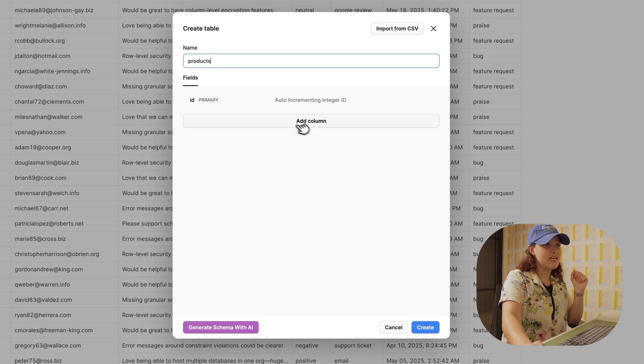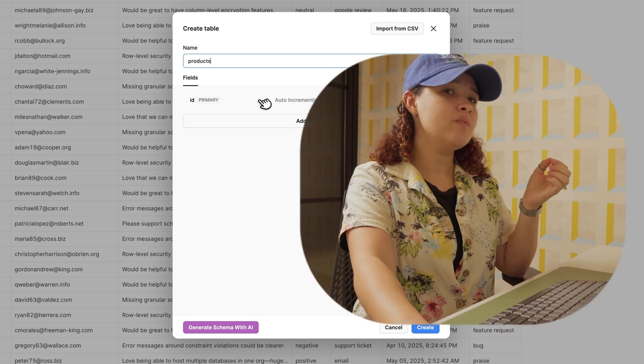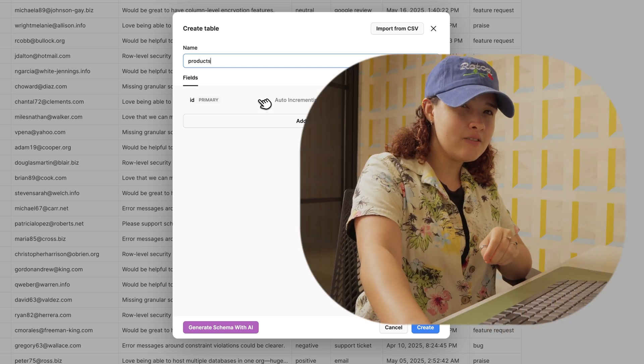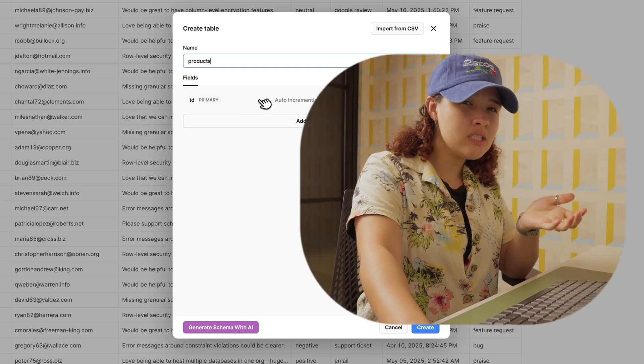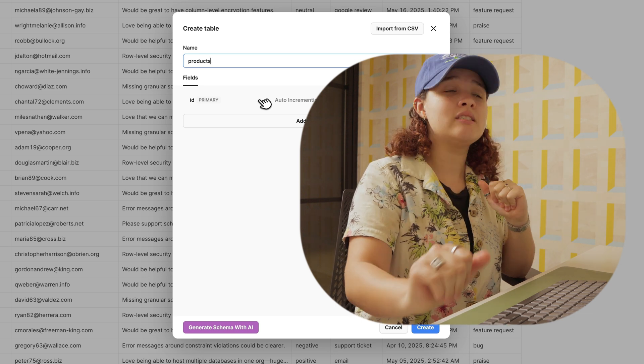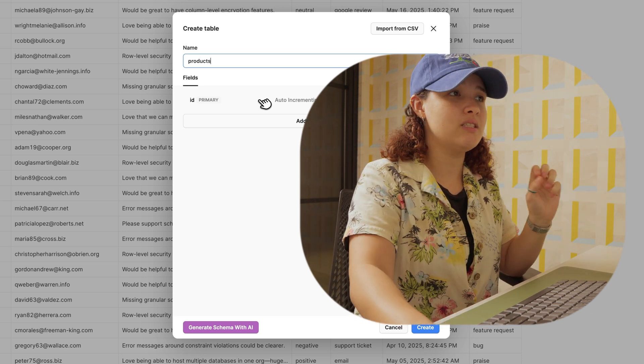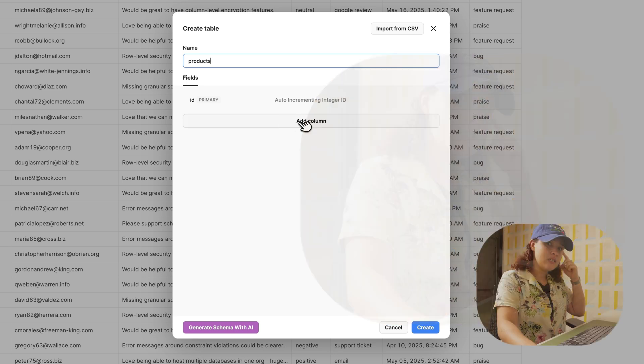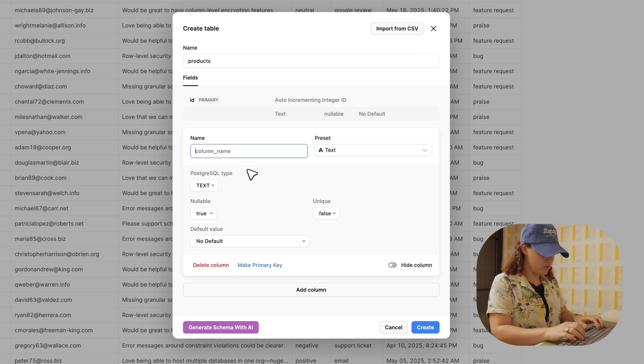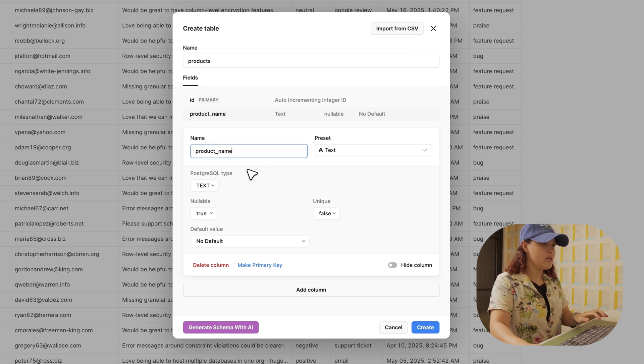I have first my ID, which is my primary key. Every table needs a unique identifier, and most of the time it's ID, or whatever you assign it. It doesn't primarily have to be this, just keep that in mind. Then I'm going to add product name, and that's fine as a text.